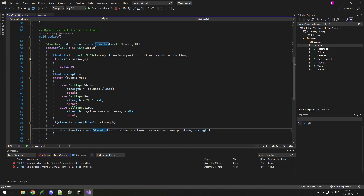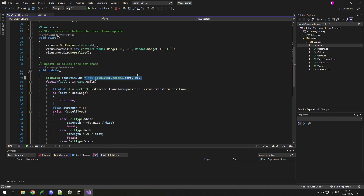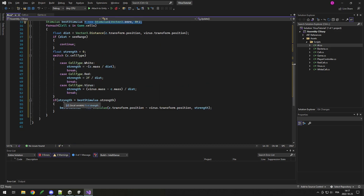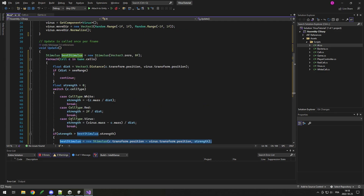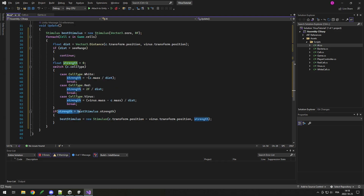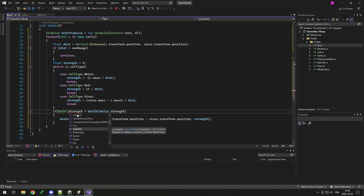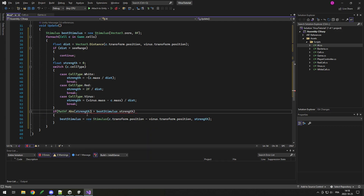Remember to put new before the struct — I always forget because Unreal Engine doesn't require that for structs, but that's how Unity works. So by default we set it to Vector zero and zero strength, and if we find one with greater strength, we set bestStimulus to that. However, since strength goes negative when running away, comparing raw values breaks things — a minus-three urgency is more important than strength one. So I use Mathf.Abs on both sides, so the absolute value comparison correctly picks the most important stimulus regardless of sign.